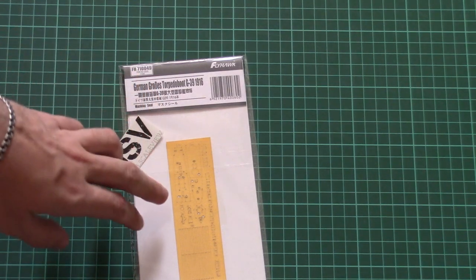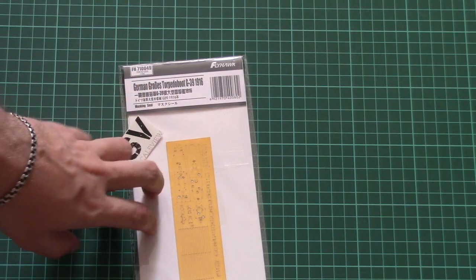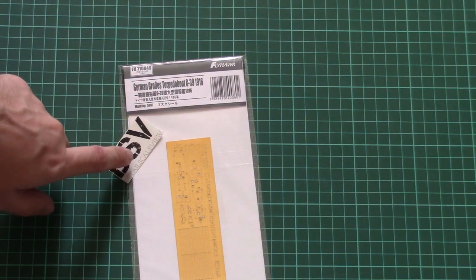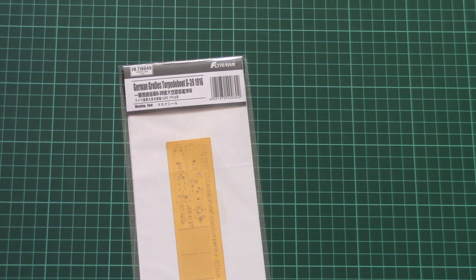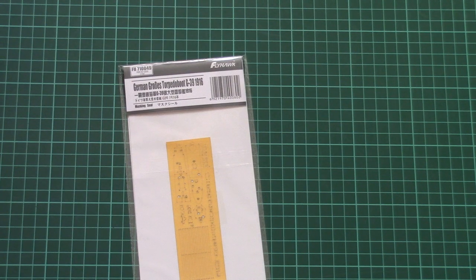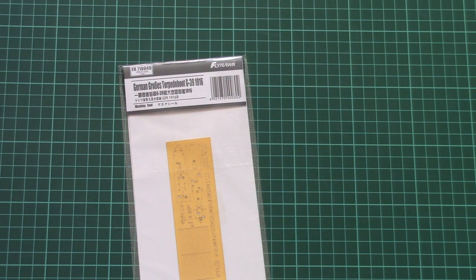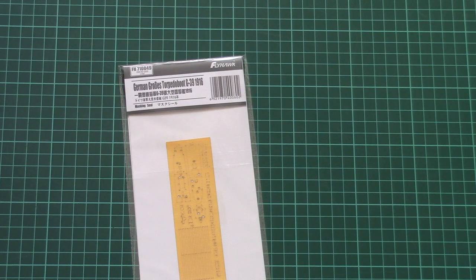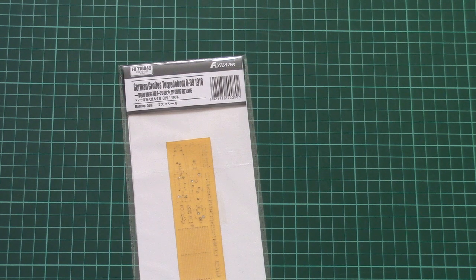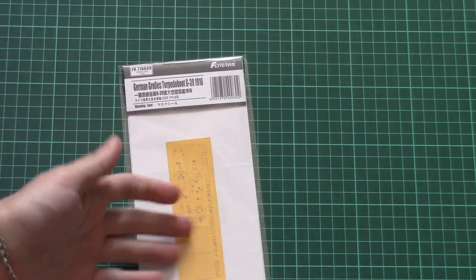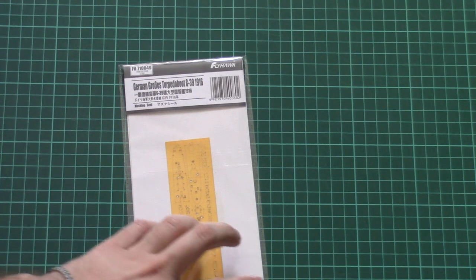so that's why these masking seals should come handy for the proper painting result on your model. And this is a video review only, so you won't find a review article for this set. I recommend you to watch it if you're interested to check it closer.